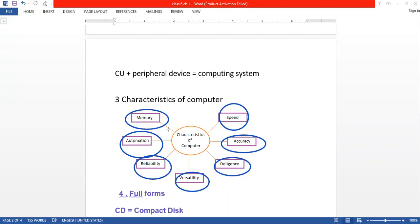The most important characteristic is memory. Memory means computer has good storage capacity. There are a lot of files stored in it for many years. Files don't get lost. We don't have to remove them. So computer has good memory and can store information safely.